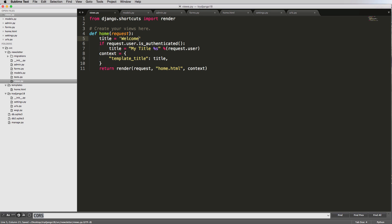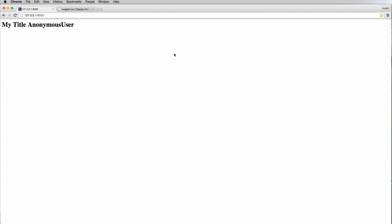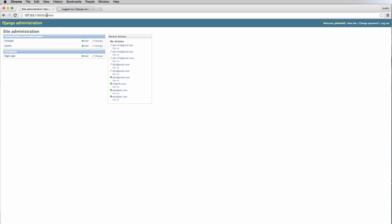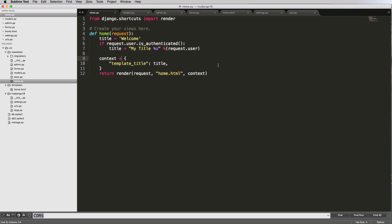We can put it above or below, that's Python functionality - as long as the context is being set below, this is how it's going to change. Now if we refresh it says 'welcome'. If we log back in and go back to the home page, now it's giving us that new title.